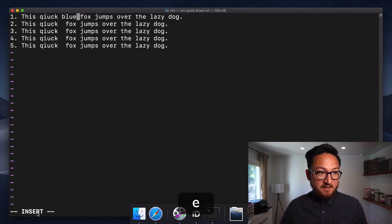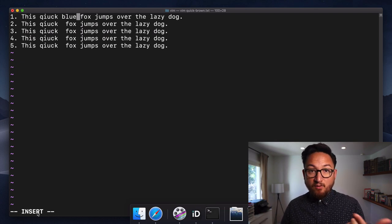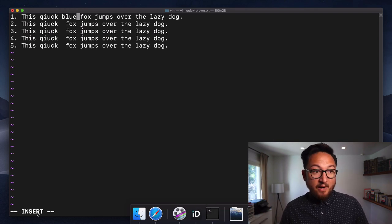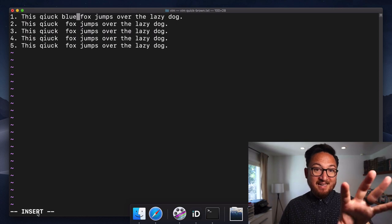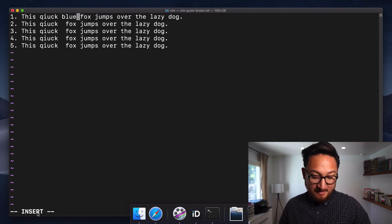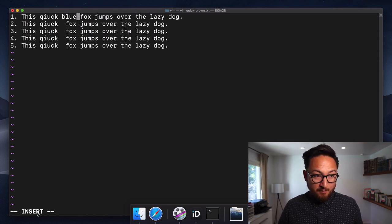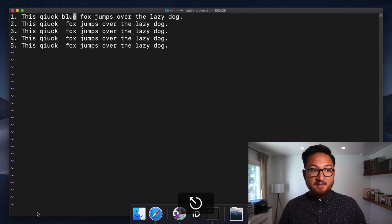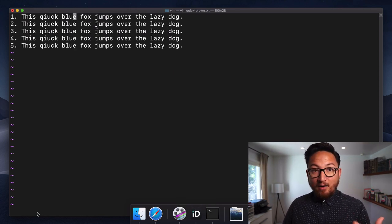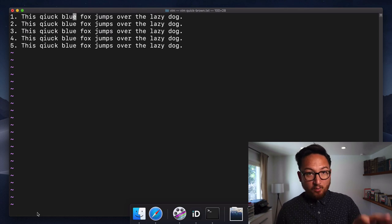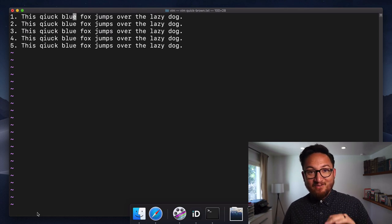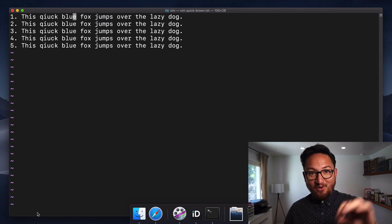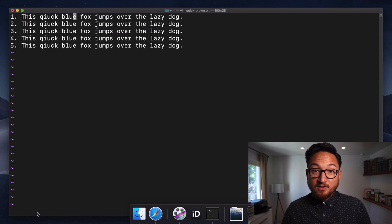I can say the quick blue fox. Now it doesn't change all of these in place yet. That'll happen when I hit escape out of insert mode. It will go and it will replace all of those across those lines.